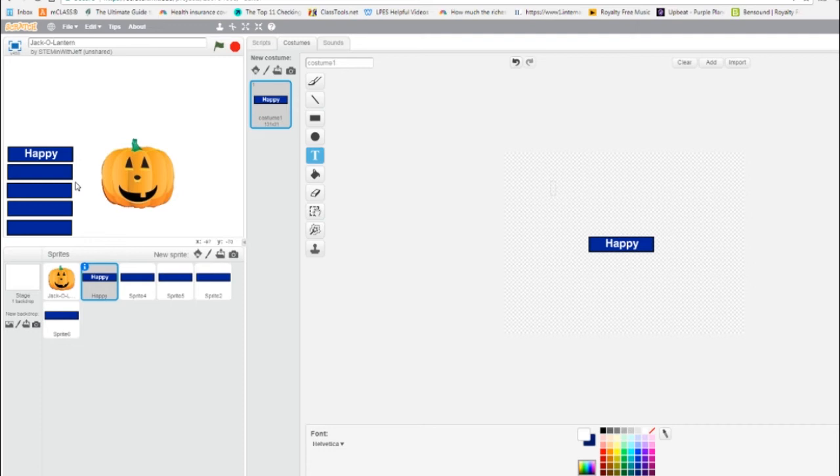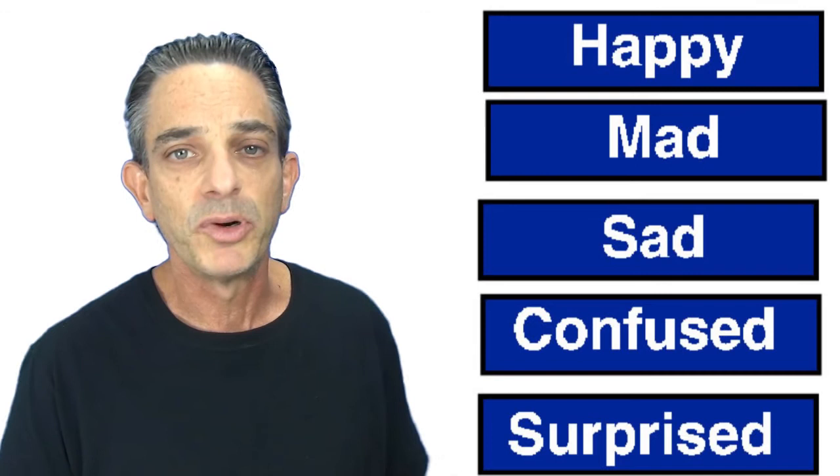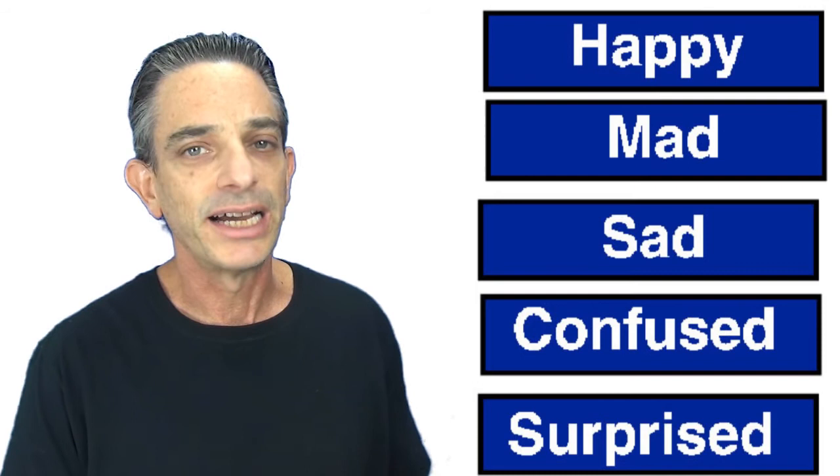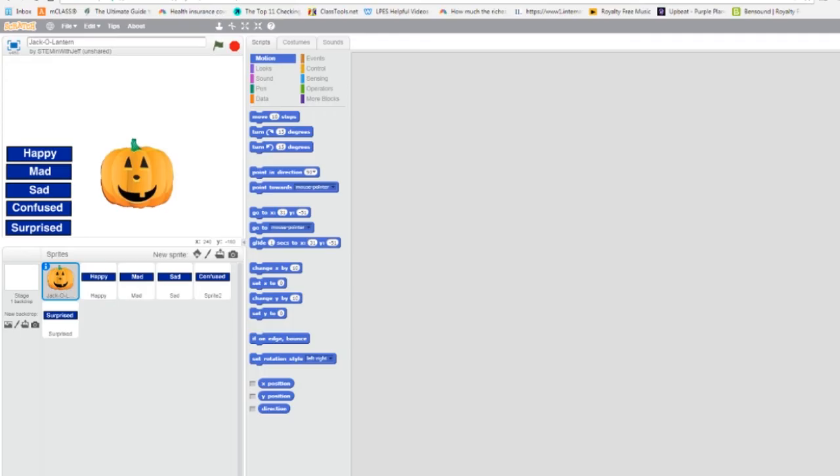We now need to do the same thing for mad, sad, confused, and surprised. Okay, so now you're going to pause the video once again and name and label the rest of your buttons. If you're not sure how to do it, rewind and replay. When you're ready to move on, I'll be ready too.